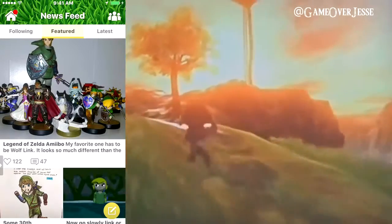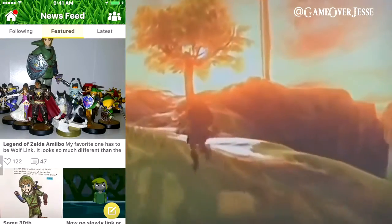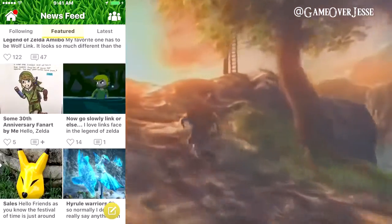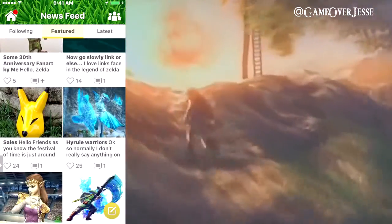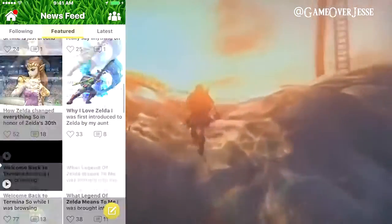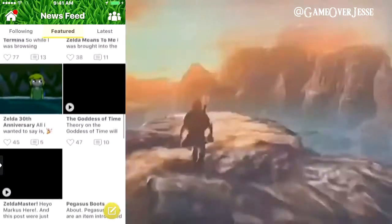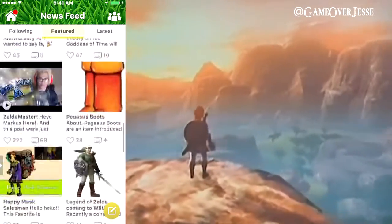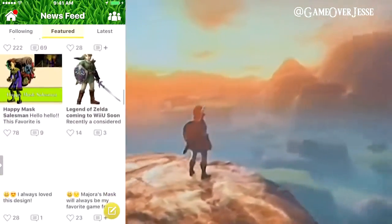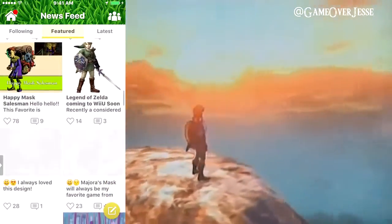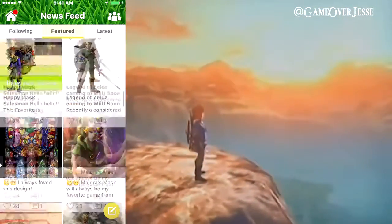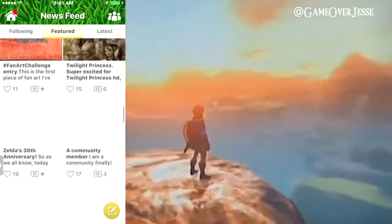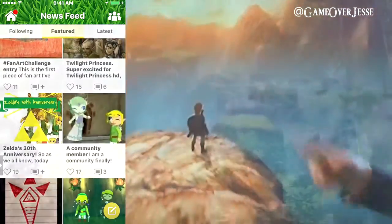I also want to invite all of you to follow me and talk to me on a new social media platform dedicated to the Zelda community. It's called Zelda Amino and can be downloaded on both Apple and Android devices. I'm always on, so if you want to chat about Zelda theories or discuss your favorite dungeons, just search for me under GameOverJesse.